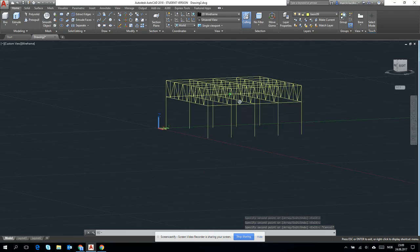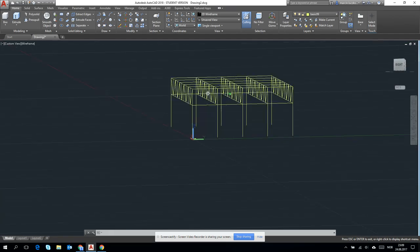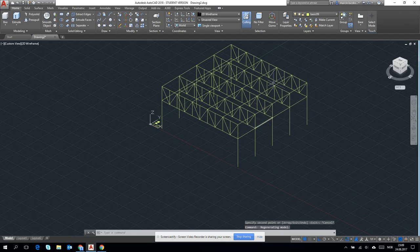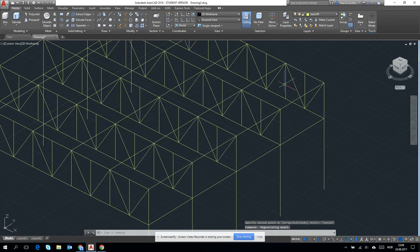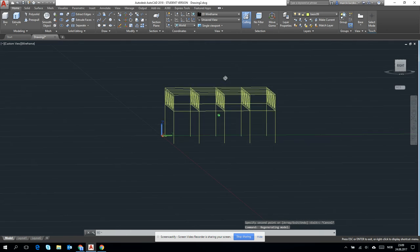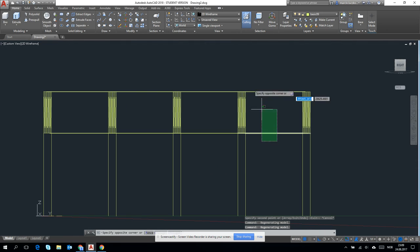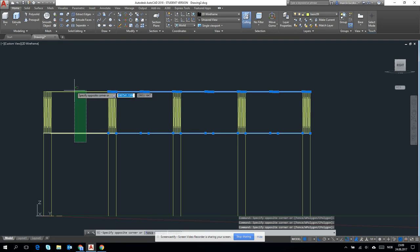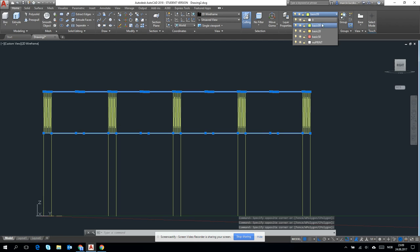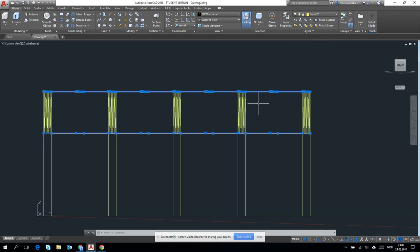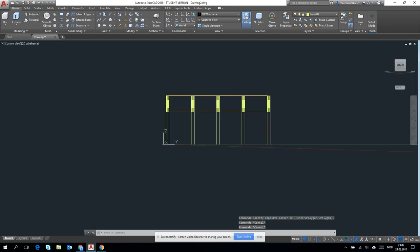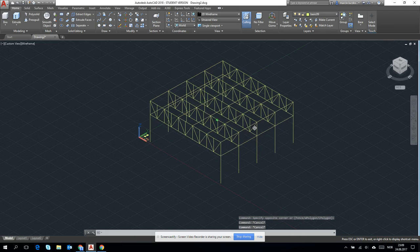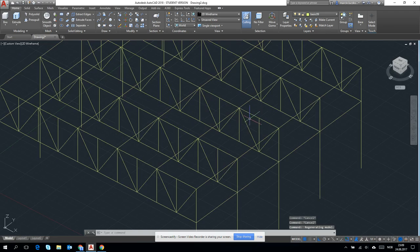But after all we will have a lot of problems with reading this kind of structure if we want to change something. So right now would be very nice to put one of the transverse beams into different layers. So we mark it and we put it on, for example, basic 20. And then we'll see they are in different color.